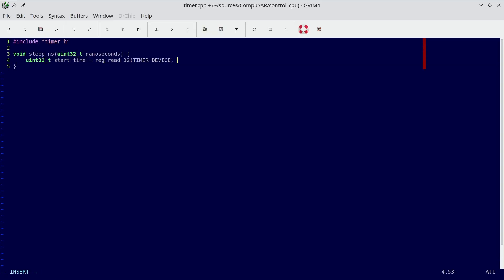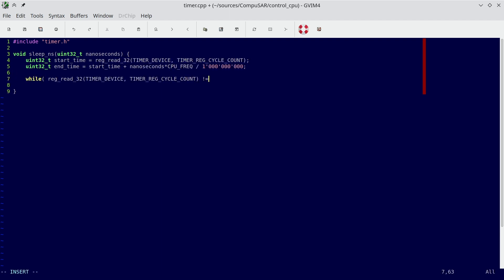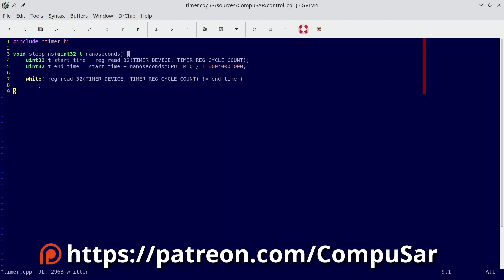Get the start time counter, calculate how many cycles we need to wait, and now read the counter again and again and again until it reaches the destination value. Except this code doesn't work.